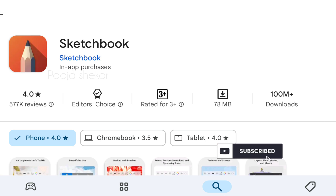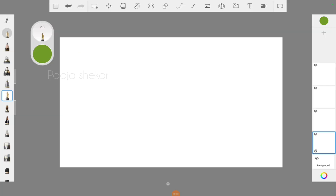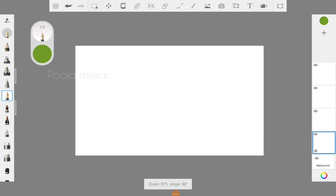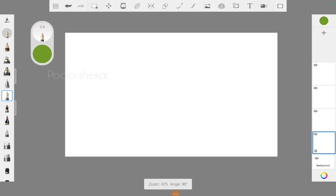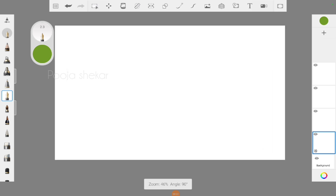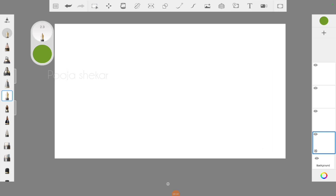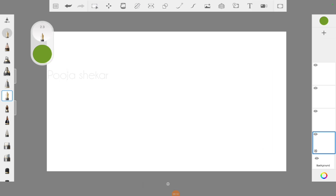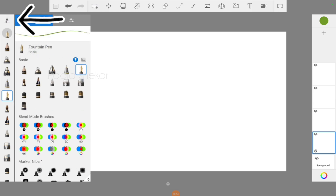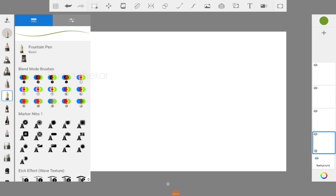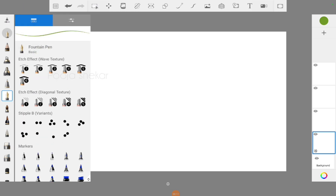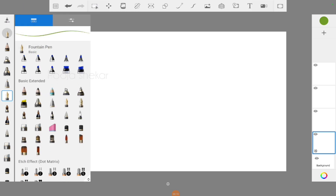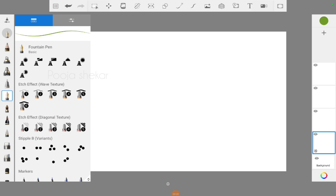So let's start today's video. This is how the screen looks when you open the application — you can see a canvas in the middle, and there are three toolbars at the left, right, and top of the screen. When you touch the first icon on the left toolbar, you can see a lot of brushes that are available.